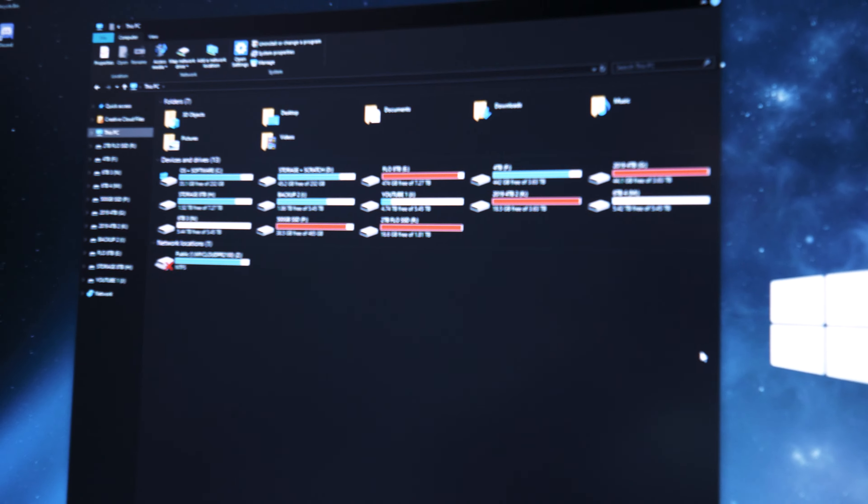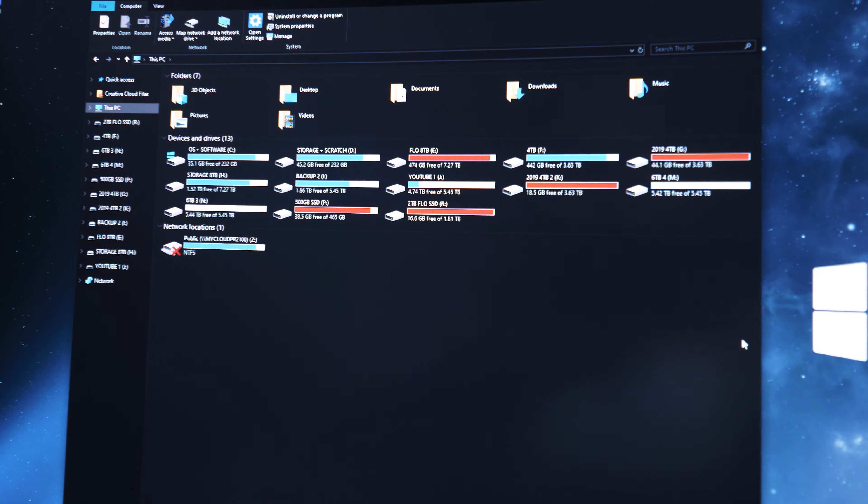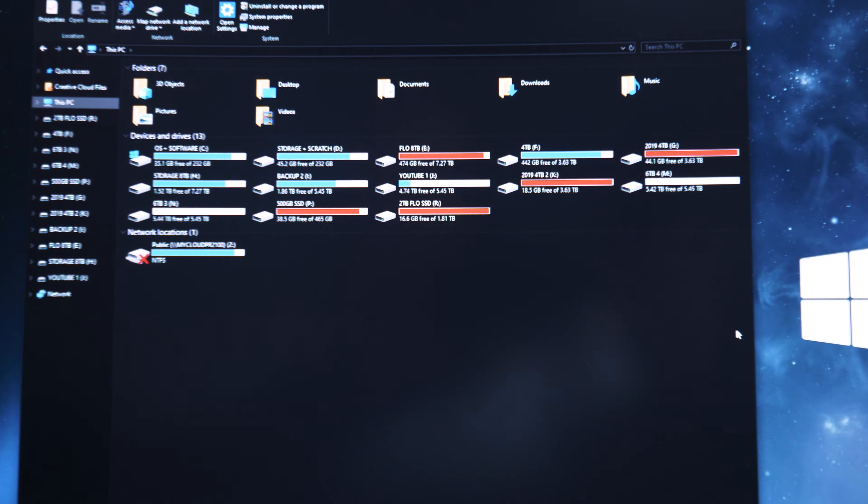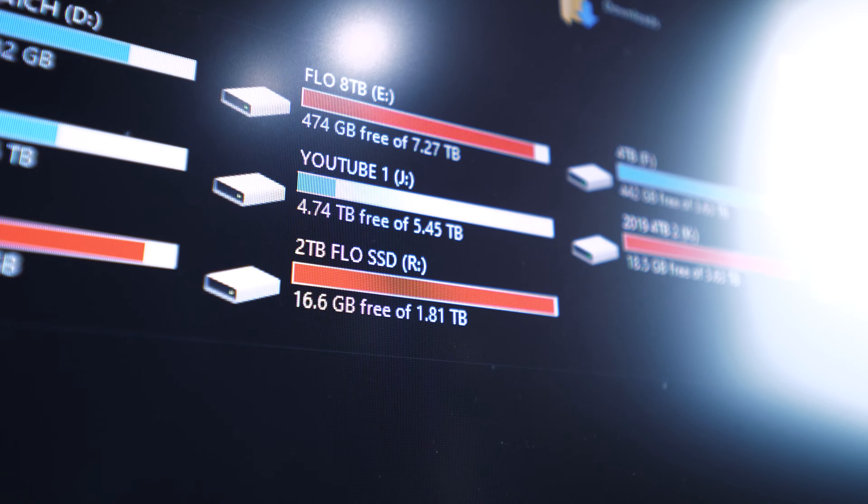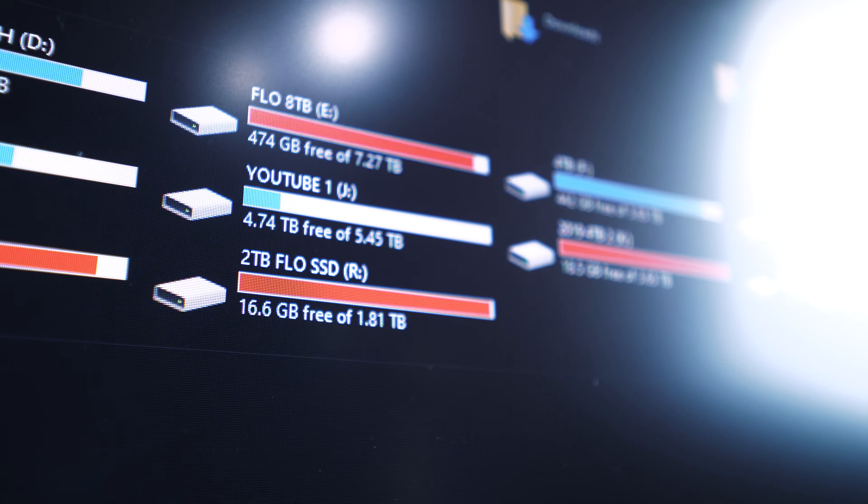What's up everyone? This is gonna be a quick video. I need help with storage. I have close to 30 terabytes on my computer and it's just getting overwhelming right now. I don't know how to organize it all, and I have these drives that are almost all full, and I'm just kind of getting swamped.